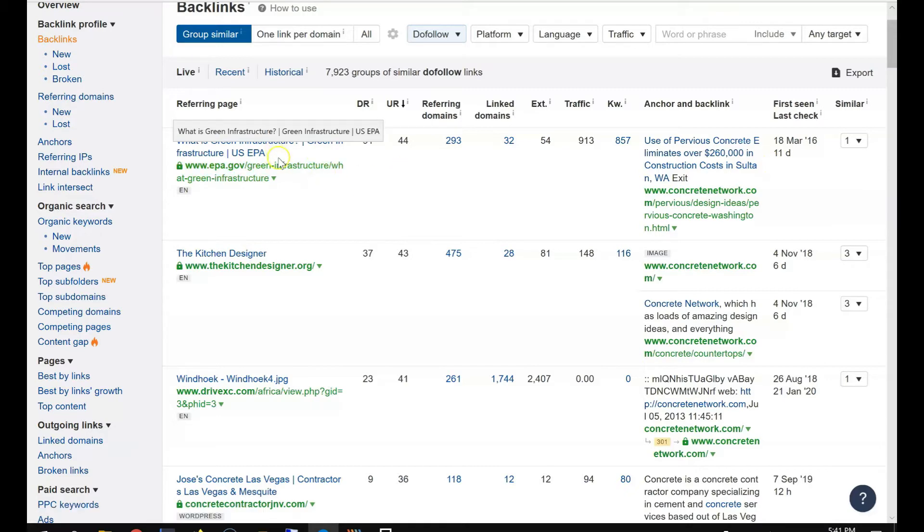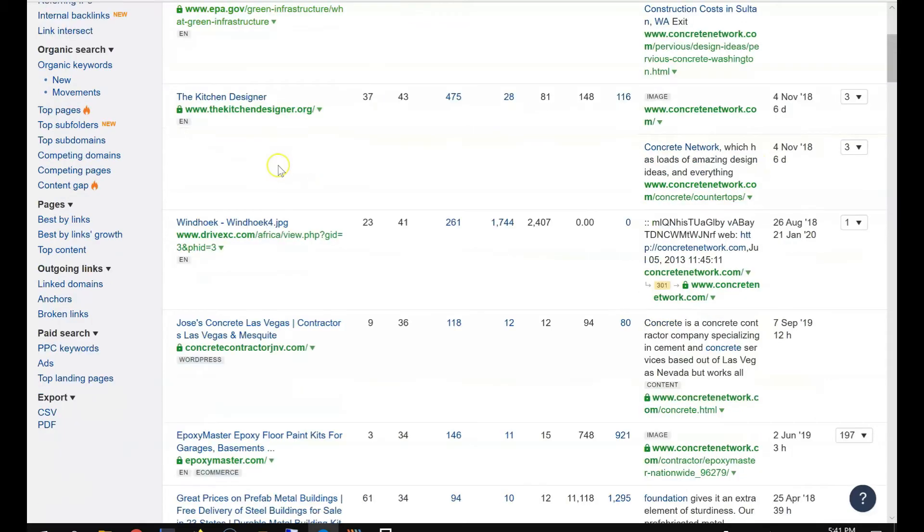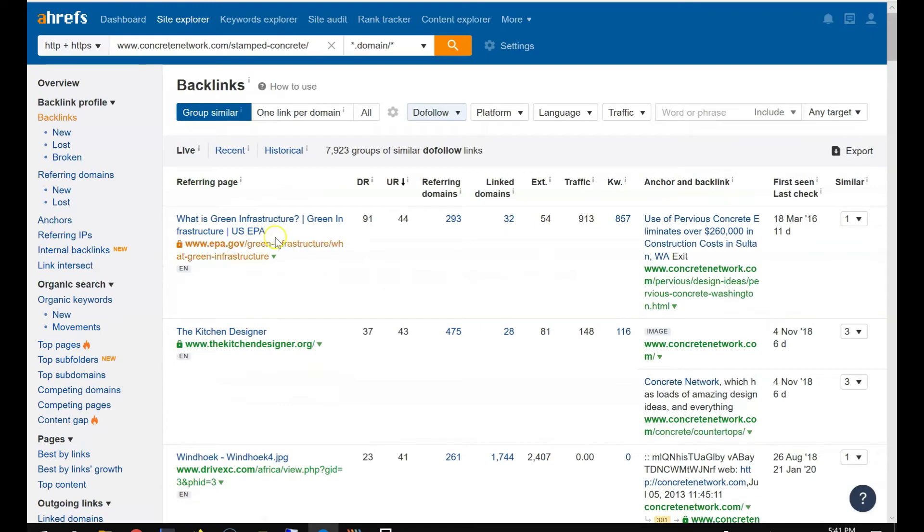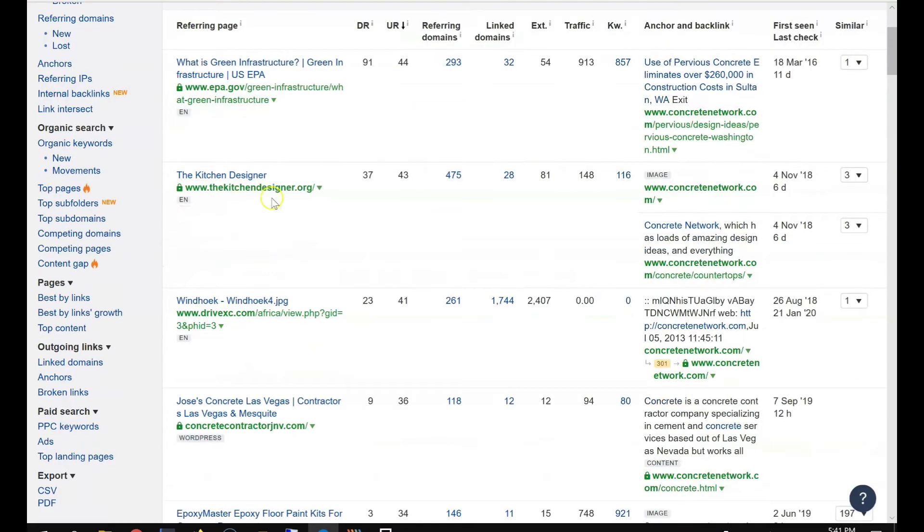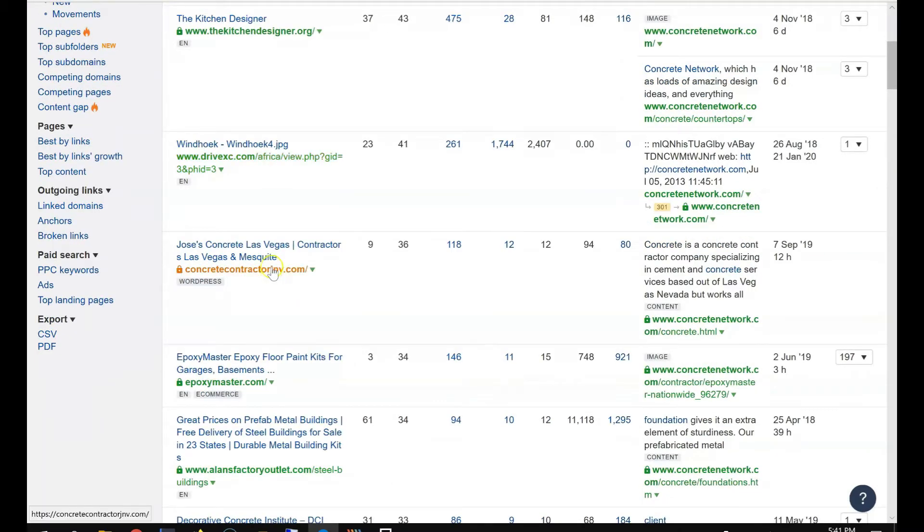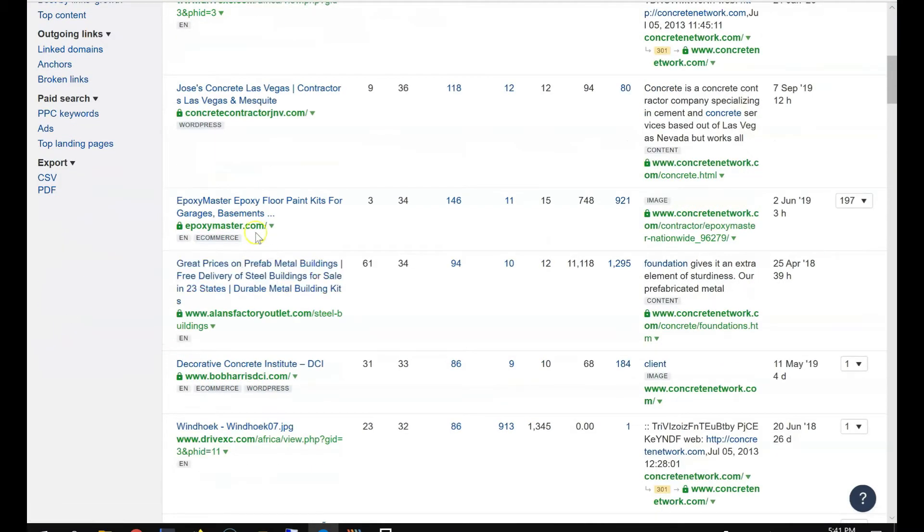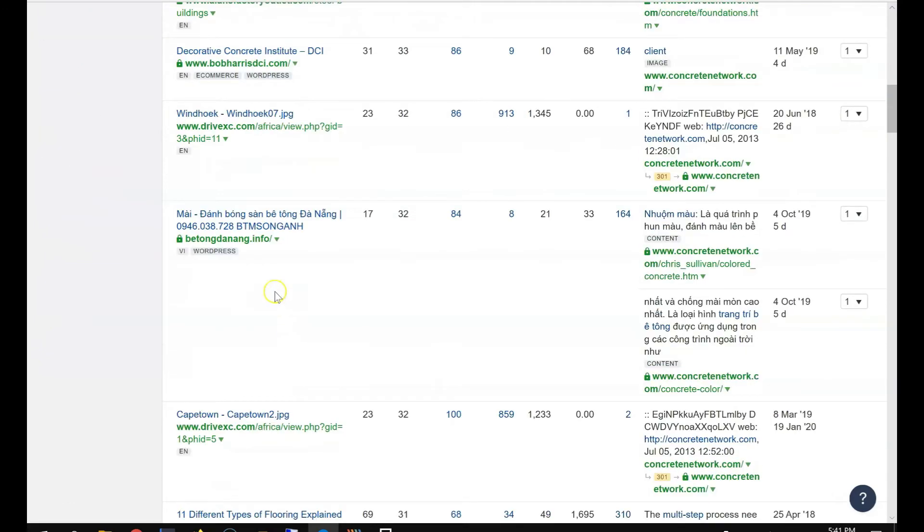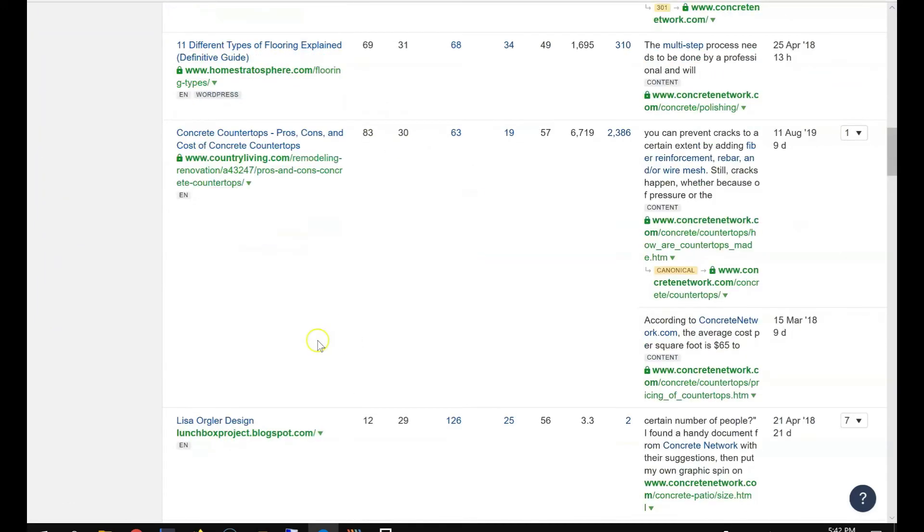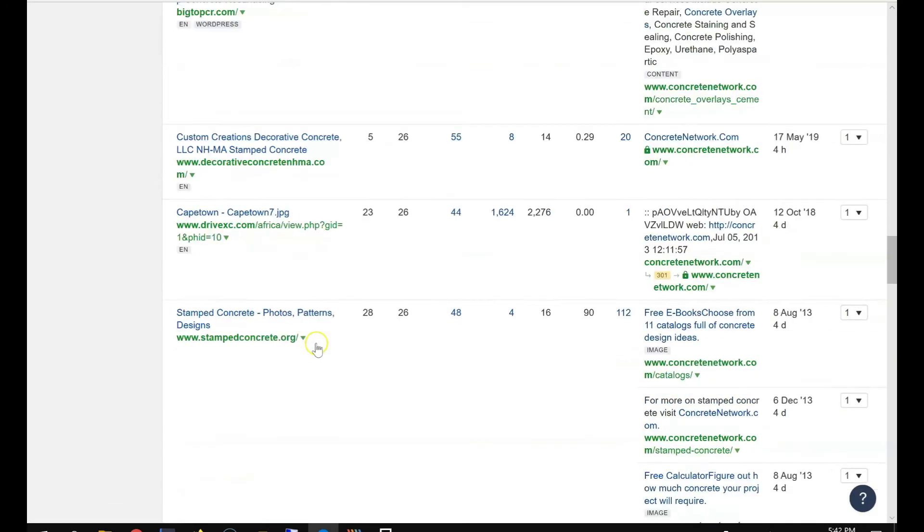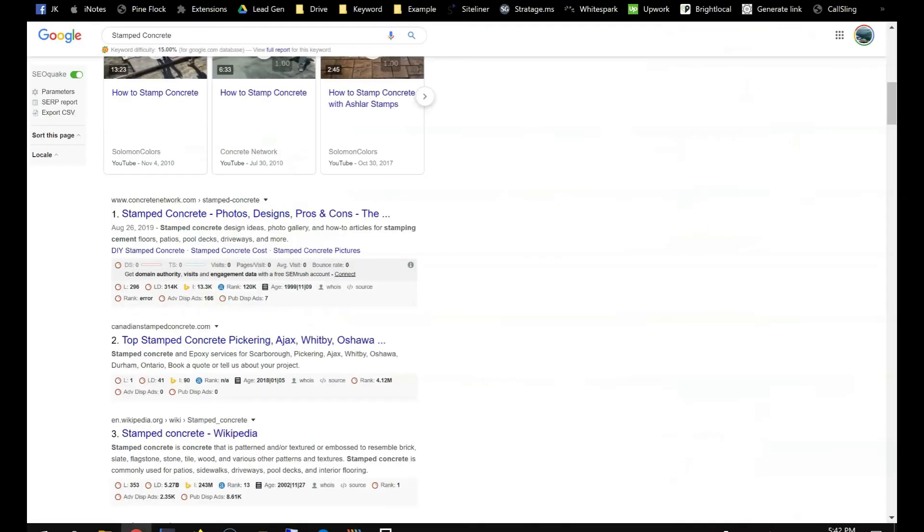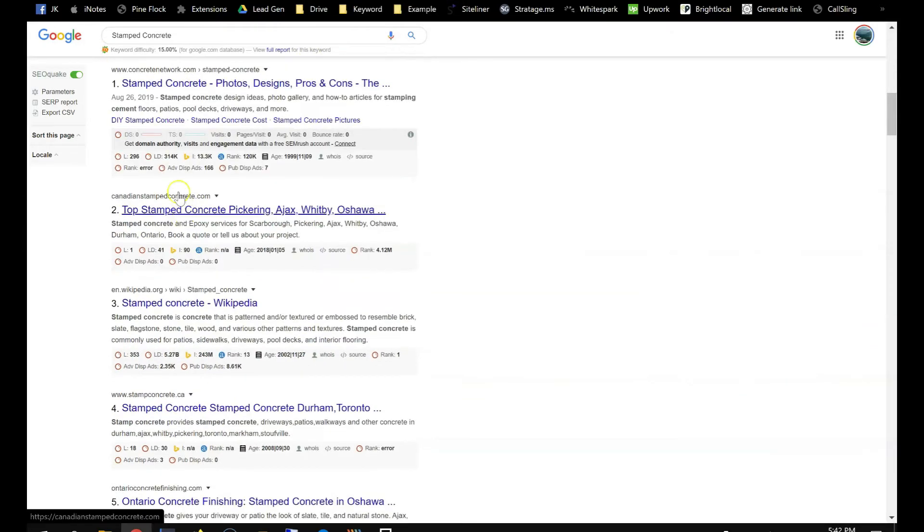Then what I want to do is try to get, try to validate each link and see if you can get the link. Just go through them. I only need one link per day.